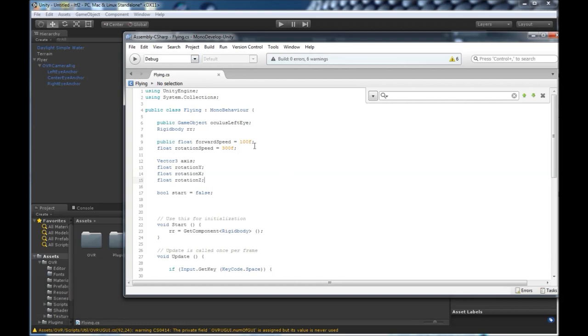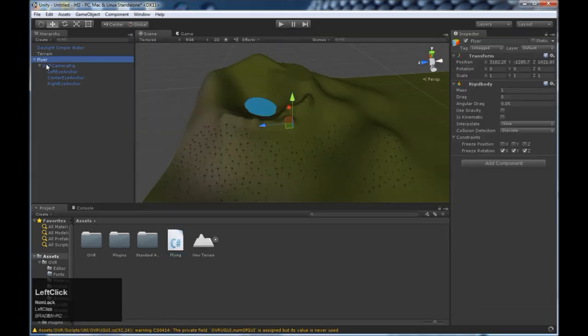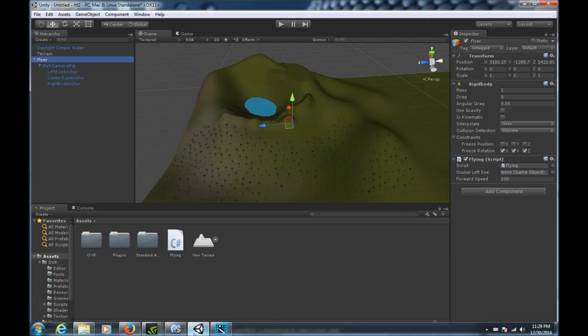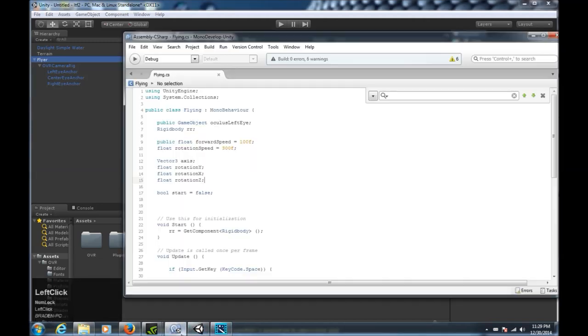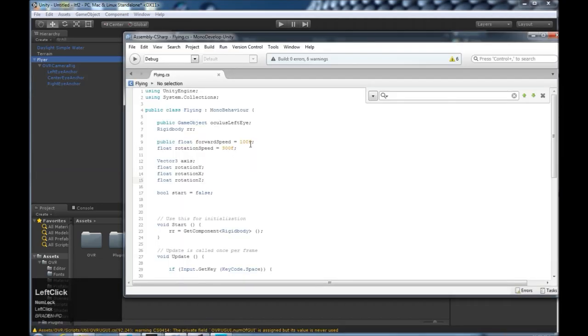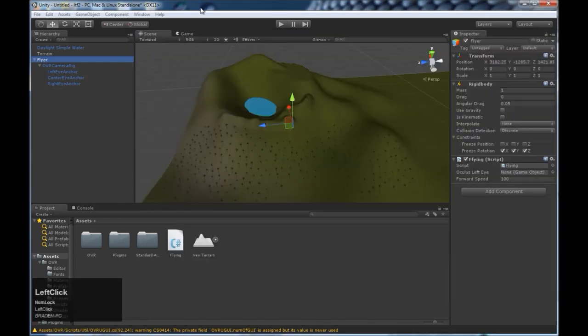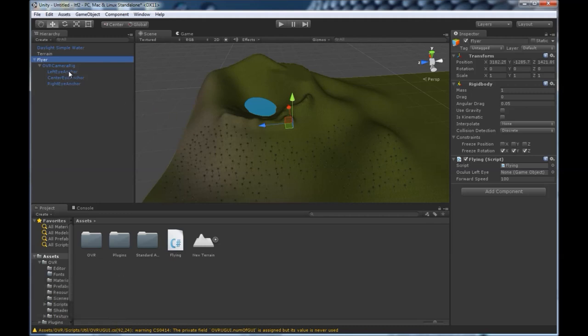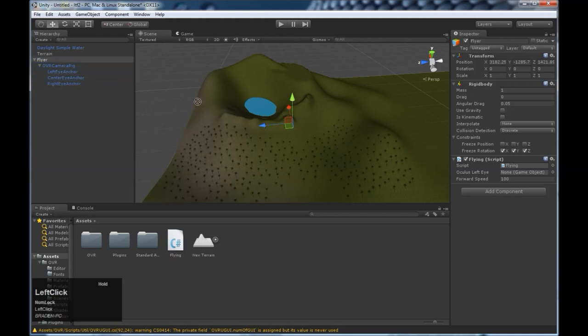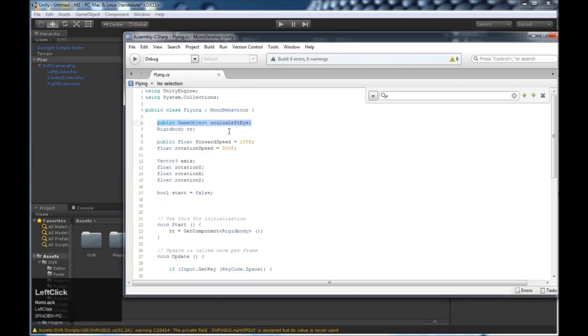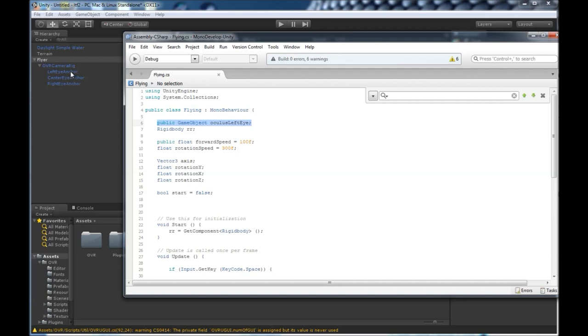So once we've built our script, we want to attach the flying script to our flyer. So come here, add it to flyer, and we're good. Next thing we want to do is in our script, you'll see here that we created a public variable called Oculus left eye. And we created this so that we could have access to the current rotation in real time of the Oculus prefab. So to do that, we just drag our left eye into this spot here. And now in our script, we'll have access to the current rotation of the left eye. And then we'll know in which direction to rotate you.